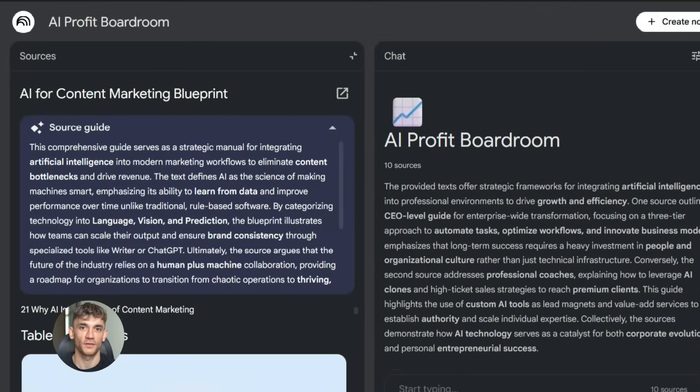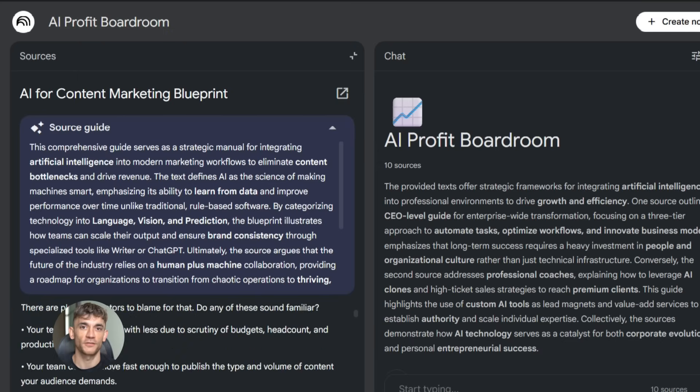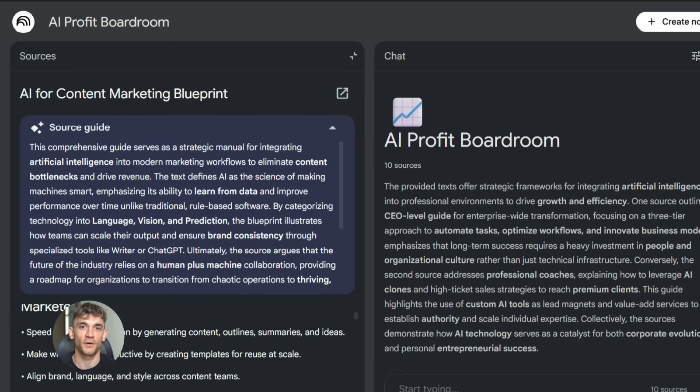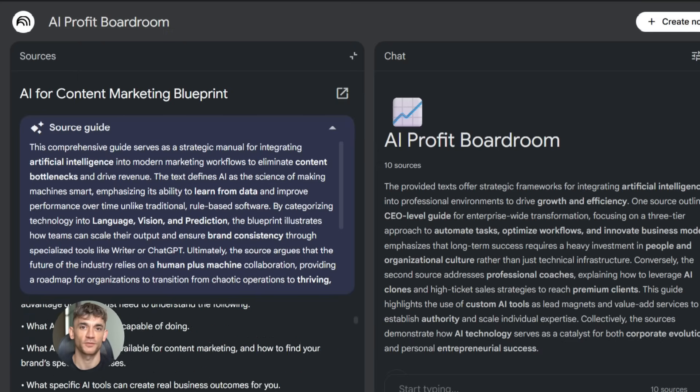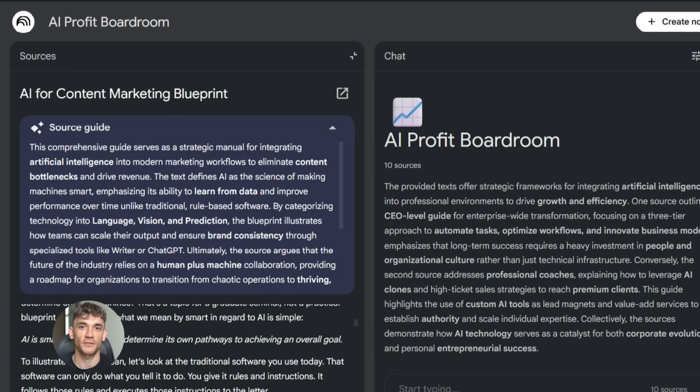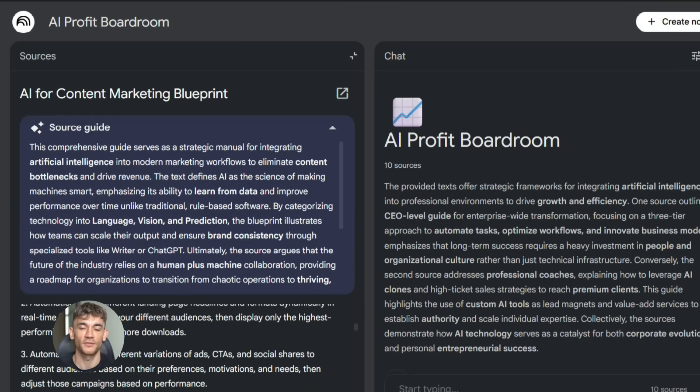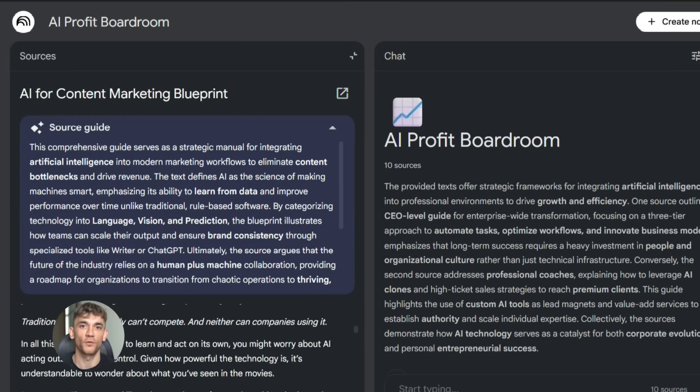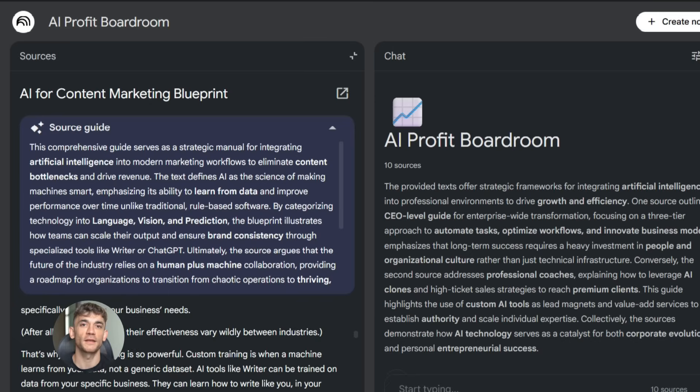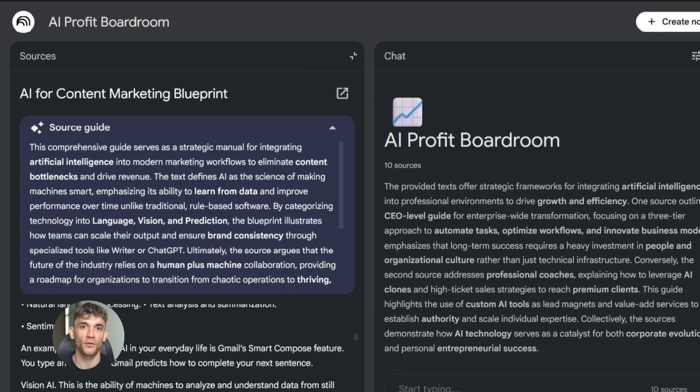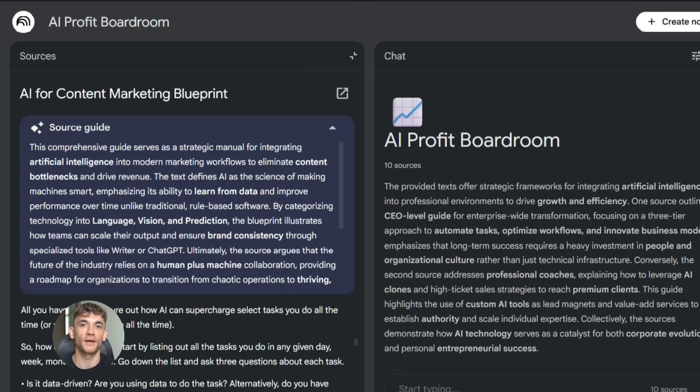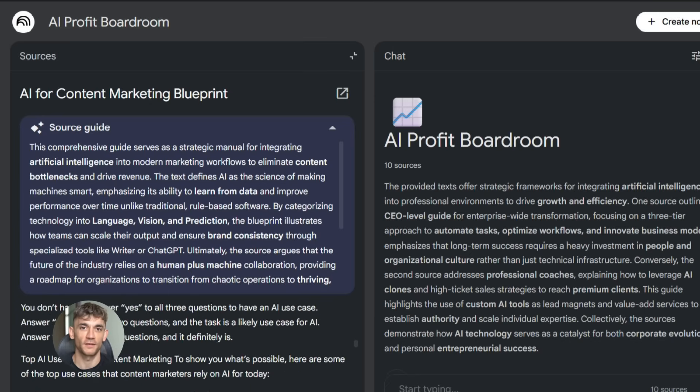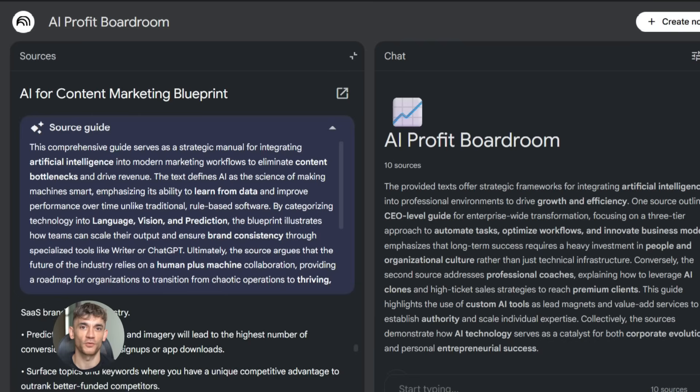For example, let's say you're planning a new content series for the AI Profit Boardroom. You have a spreadsheet with topic ideas, a Word doc with outline notes, photos of a whiteboard where you brainstormed with your team. You can upload all of that, then ask NotebookLM to create a content calendar, summarize the key themes, or generate a script outline. It can work with all those different formats at once. That's powerful.